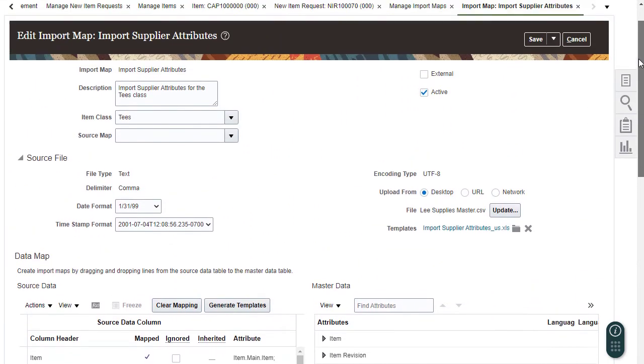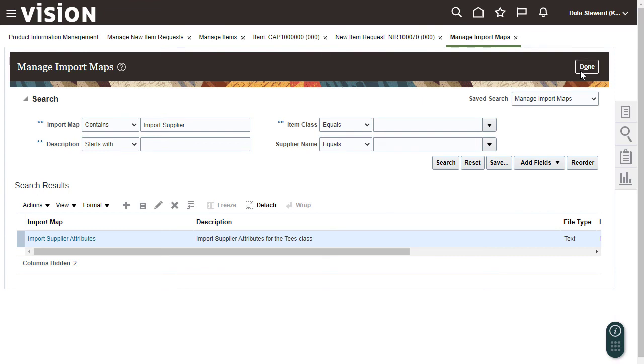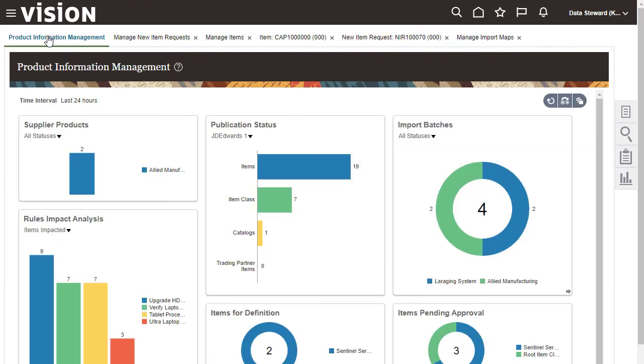I've finished checking on product information for now, so I'll return to the main page. Now that you know the basics, you can explore the other infolets and tasks on your own. Thanks for watching.